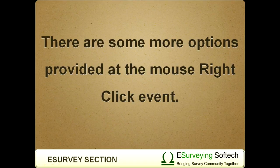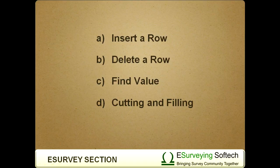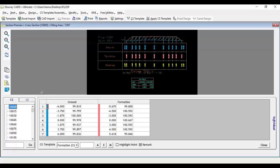There are some more options provided at the mouse right click event. Now let's see what insert a row is. If you wish to insert value at another distance,